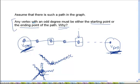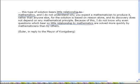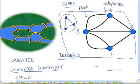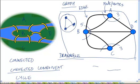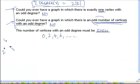Now suppose a graph has four vertices with an odd degree. Let's go back to the Königsberg graph. The degree of A is 3, the degree of B is 5, the degree of C is 3, and the degree of D is also 3. So you can see that all four vertices have an odd degree.